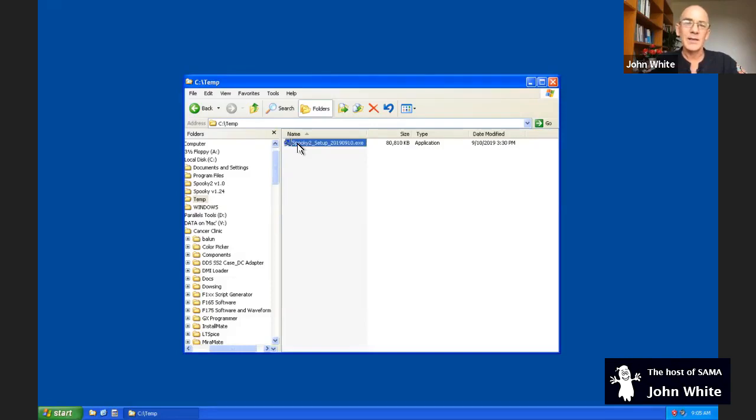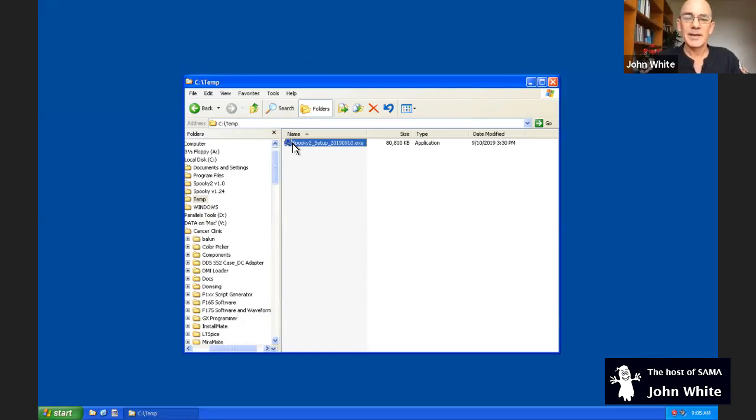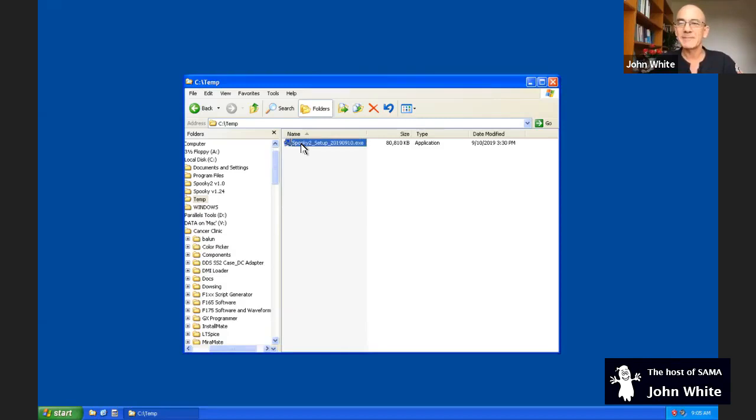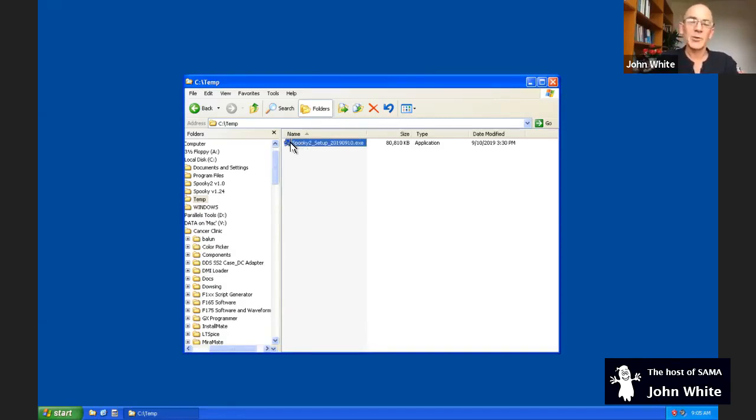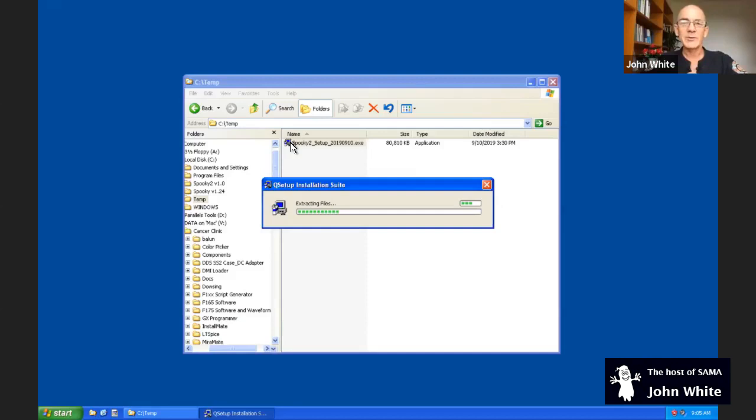The version which is available at Spooky2.com downloads section. Maybe this version as well. I'm not 100% sure. But they try and keep up with me. I like to have the very latest up so people can test it and give feedback so it can constantly improve Spooky. So the very first thing we're going to do is install it.